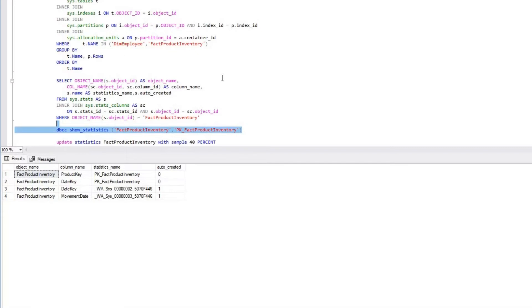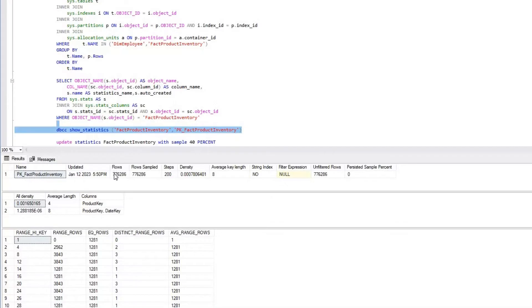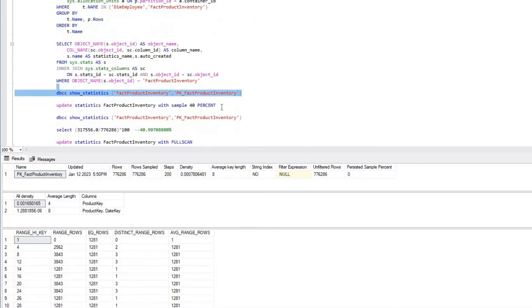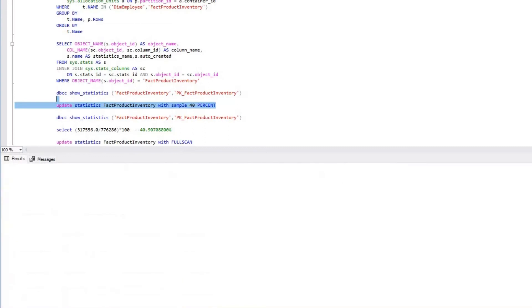I'll check the statistics value for the primary key statistic. The last time statistics were updated on this table was January 12, 2023, which is nine days from today. Now I'm going to update the statistics on fact_product_inventory with a sample of 40% and see what happens.